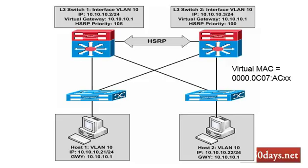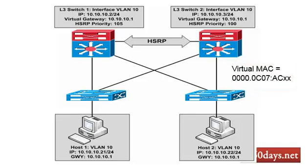If for any reason it goes down then the right-hand switch, switch 2, will take over. I've seen questions actually on this particular part, the virtual MAC address for HSRP is shown here 0000.0C07.AC and then the two X's signify the HSRP group number. So when you configure that, the last two numbers will be populated by the group number. Bear in mind that the virtual MAC will show that number in a hexadecimal value, so I've seen that in exam type questions before, so it's worth bearing in mind.